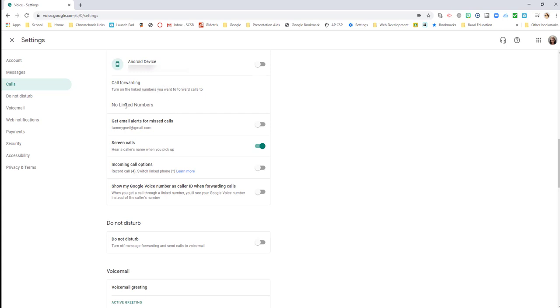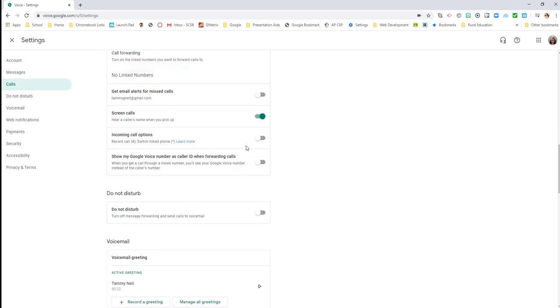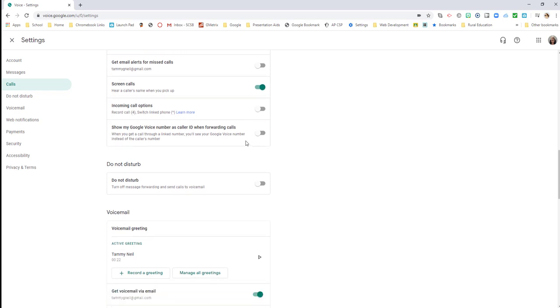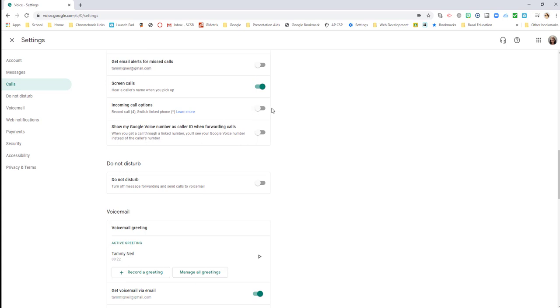Do I want to get an alert in my email for a missed call? That is up to me. Do I want to hear the screener's name when I pick up? That is also up to me. Options: call record, call switch to a linked phone. I have some options here that I can turn on or off. So if I felt like my calls needed to be recorded, I could turn that on. Show my Google Voice number as caller ID when forwarding calls.